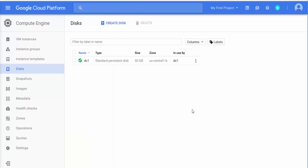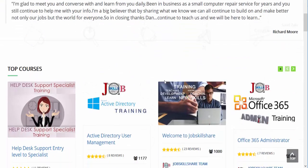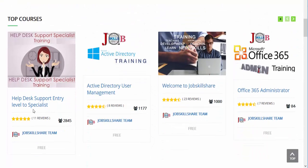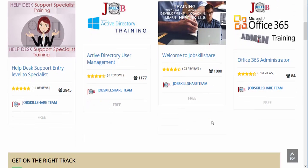Thank you for watching. This was just a small basic training on Google Compute Engine. We will be doing a full course on jobskillshare.org. Our main help desk courses have crossed more than 2,000 students, almost reaching 3,000, and other courses are close to 1,000 students. I'm very proud of you all — you're doing great and I'm very happy that you're supporting me at every step. Thank you so much, see you in the next video.